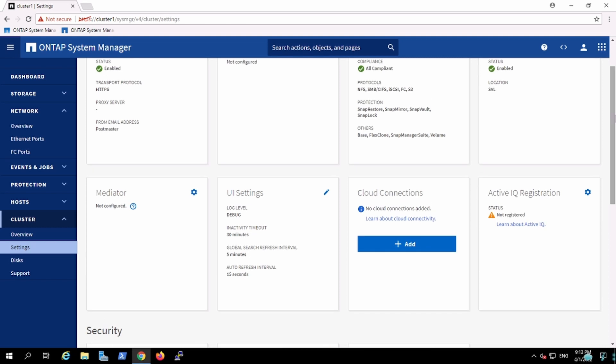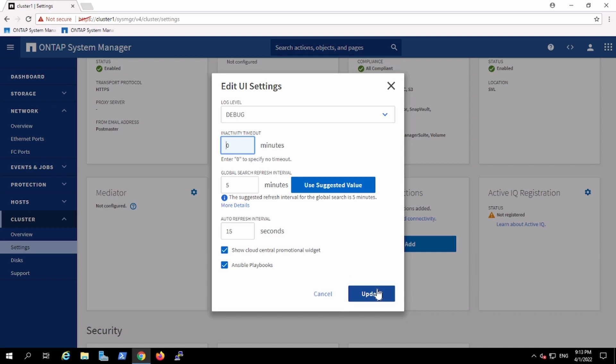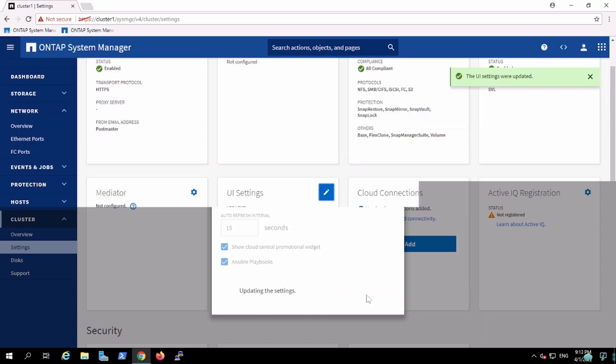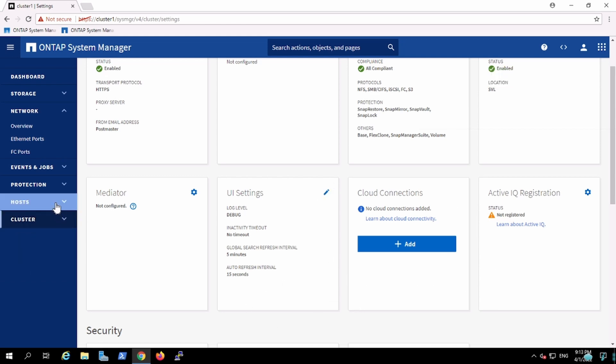One more change is I'll just change to inactive timeout to zero, because if something I'm not doing, then there could be a possibility my screen will automatically get kicked out. So I'm just making it to zero so that doesn't happen to me at all and my session should remain connected all the time.